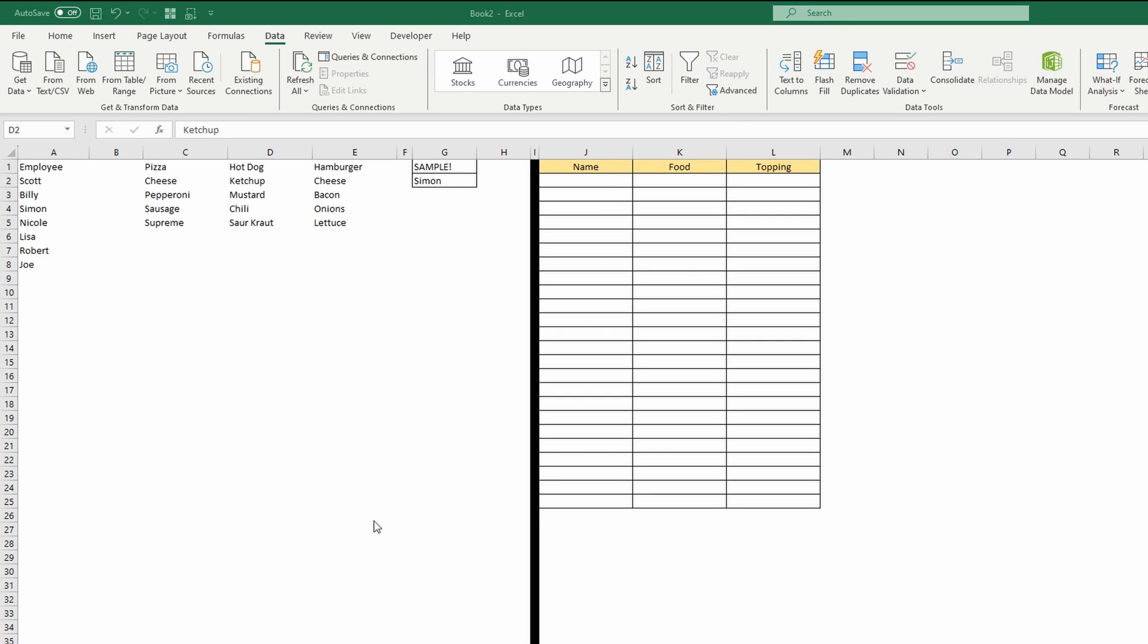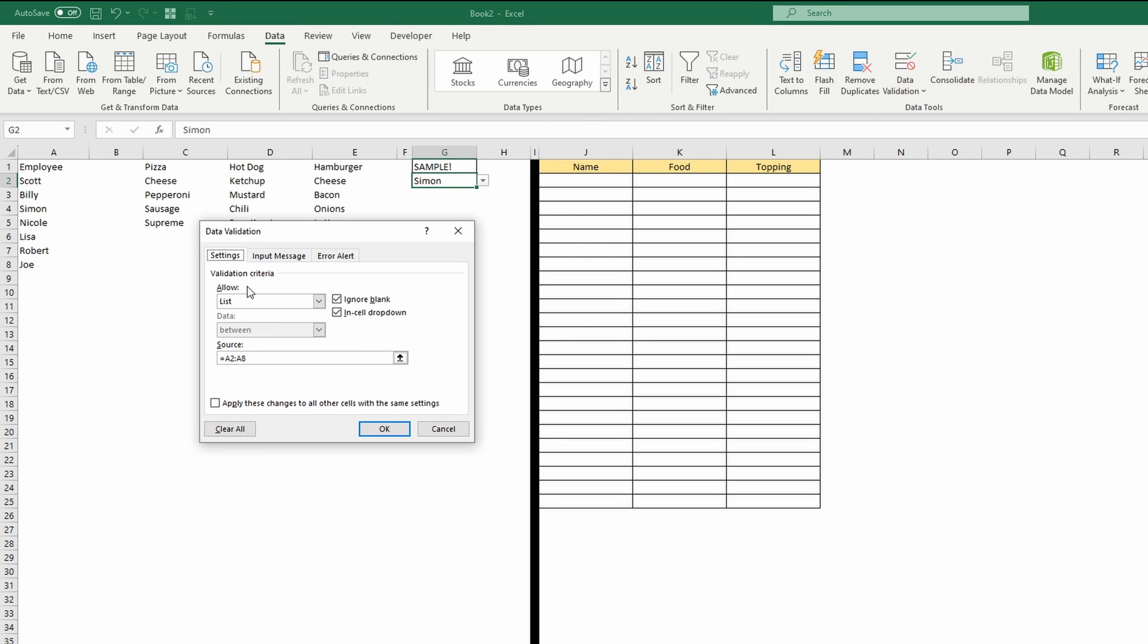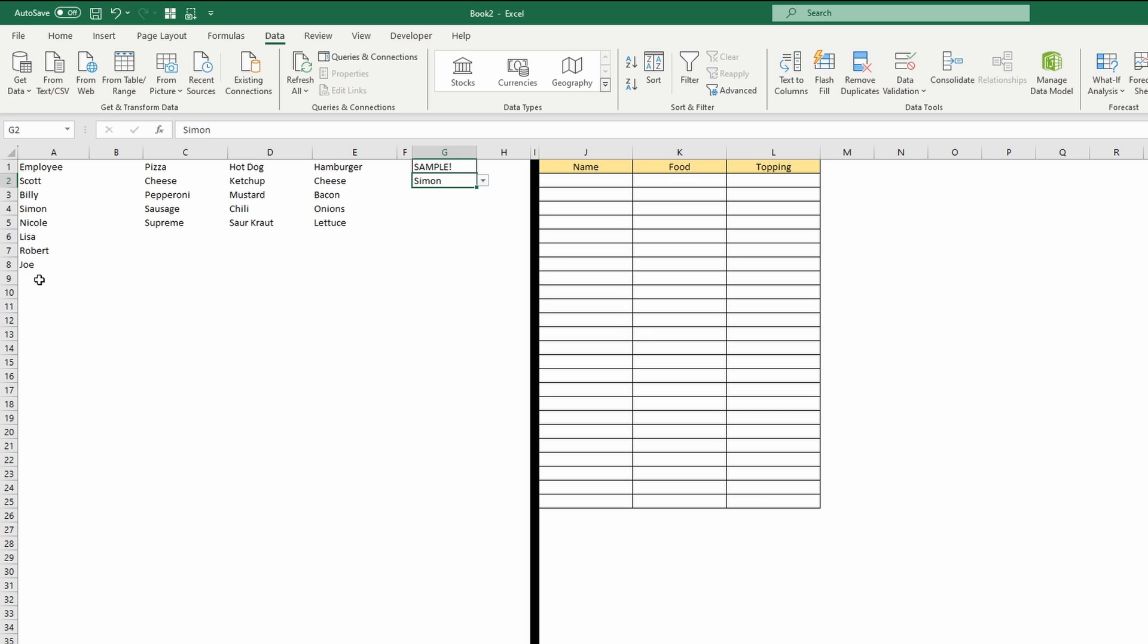Now the way this is normally generated is in the data ribbon tab, under data validation and list, you'd put in a range here. So what we need is a dynamic range instead of a static range, because when we add names to the list, we want them to be in the drop-down list. So to accomplish that, there's a few different ways.